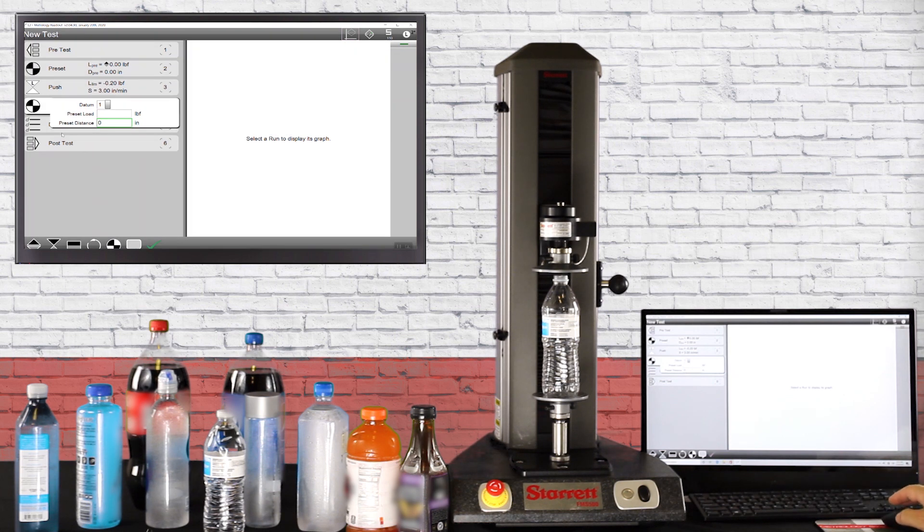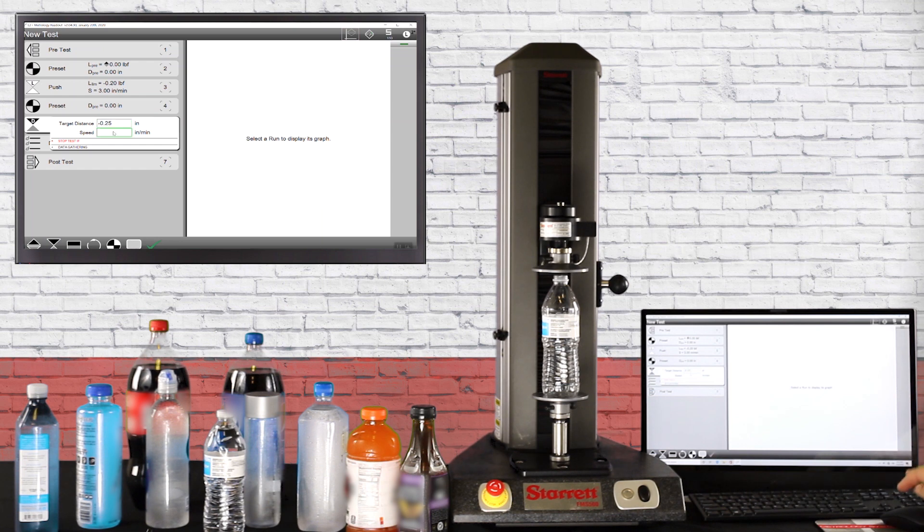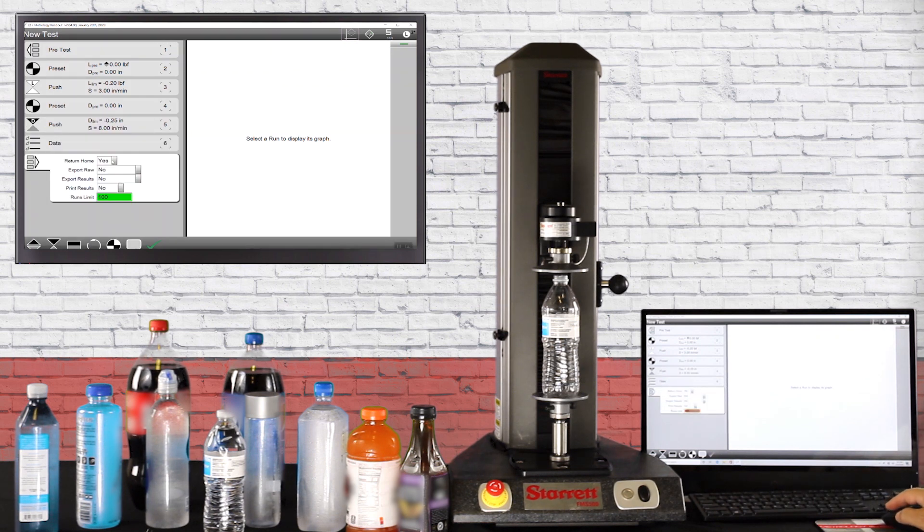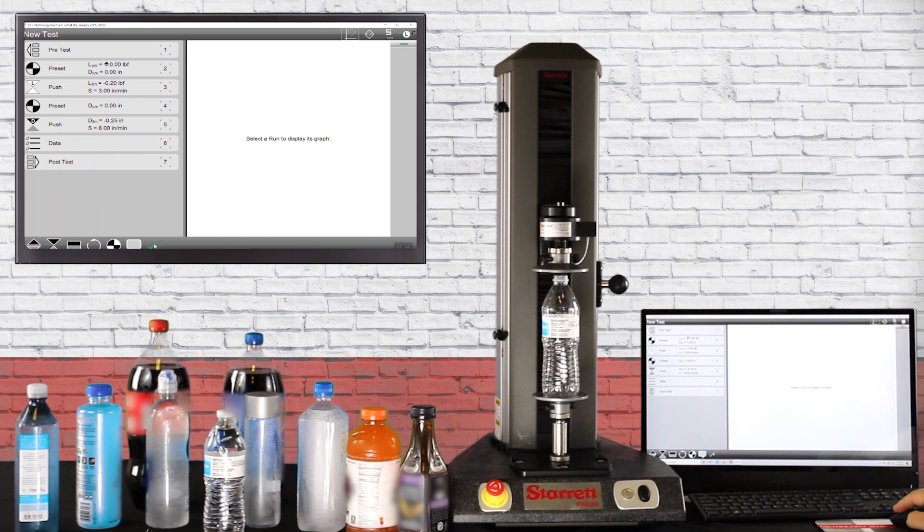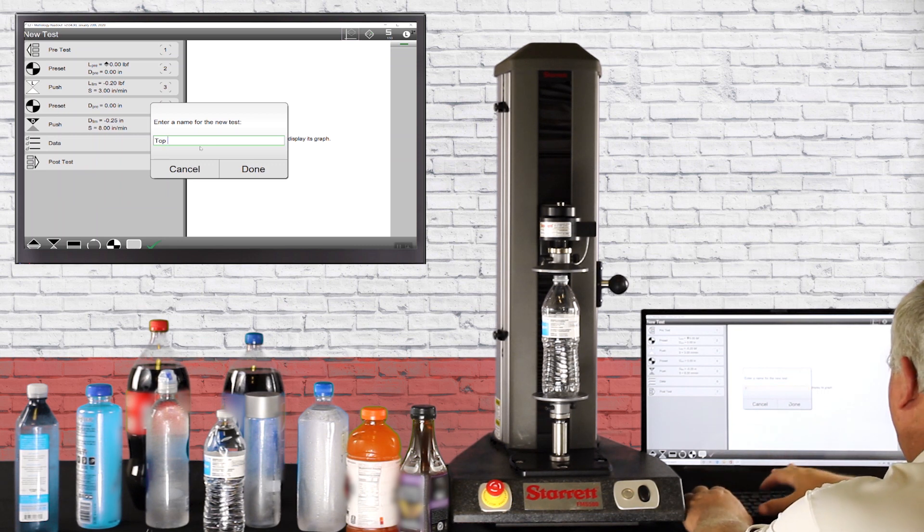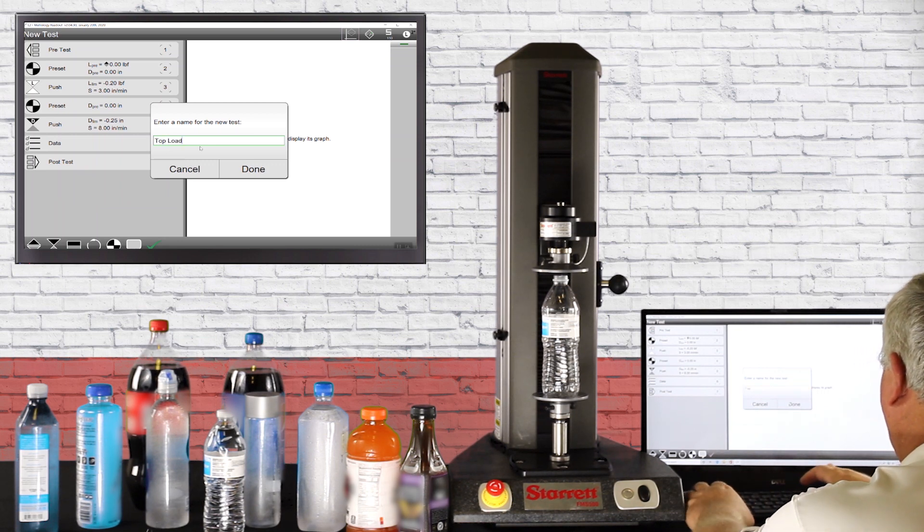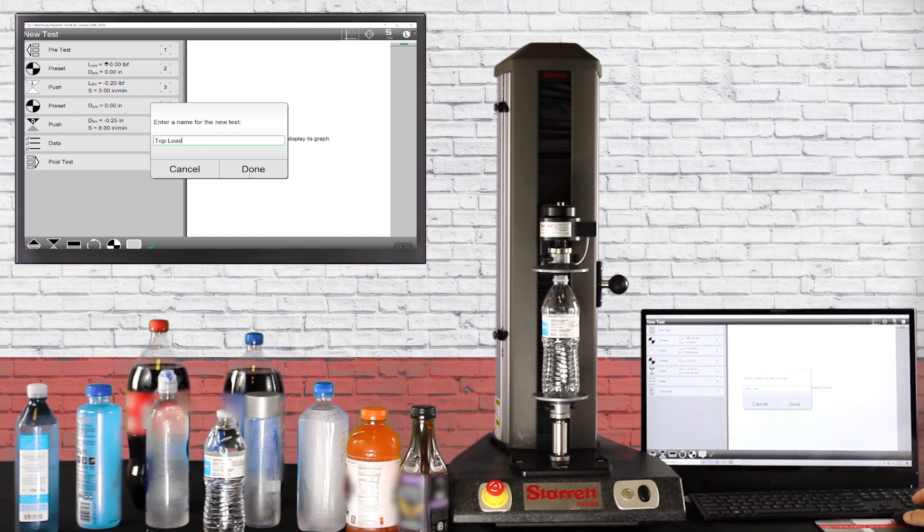The next step of the program, we're going to go to a distance. The target distance is going to be 0.25 of an inch at eight inches a minute. Next is the post test. We're going to have a return home and we're only going to put 25 runs on the screen. You hit the green check, hit the green check again, click save. Now you'll type in top load. Back out of the screen, hit done.